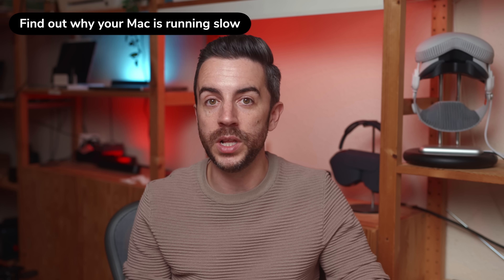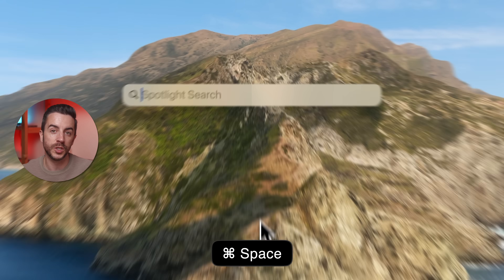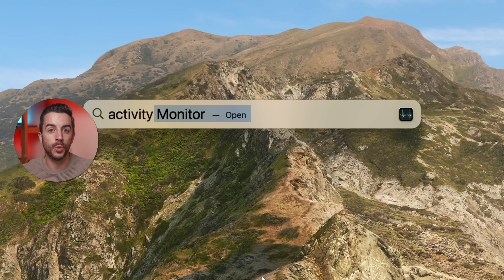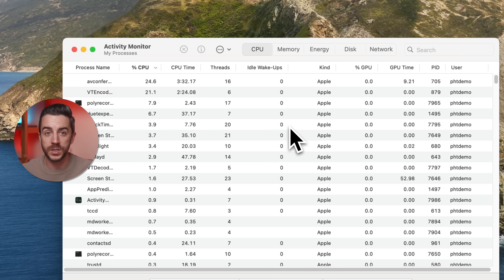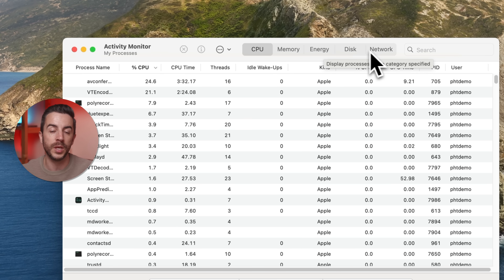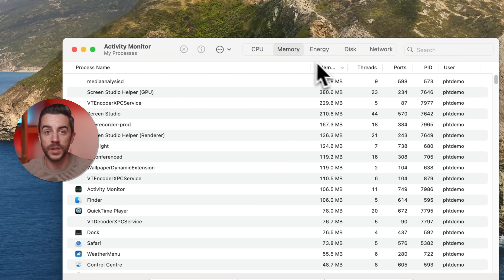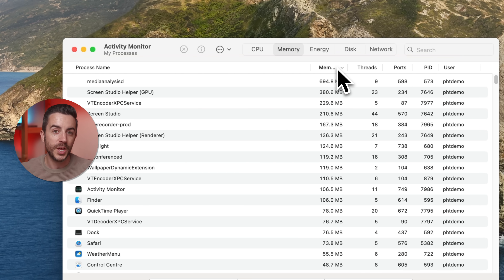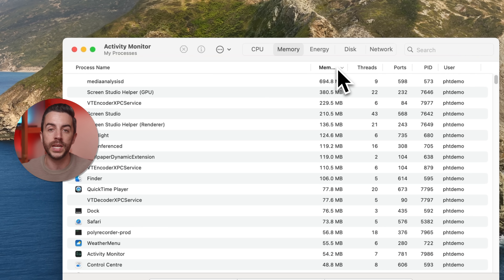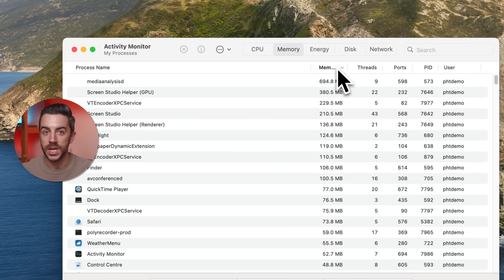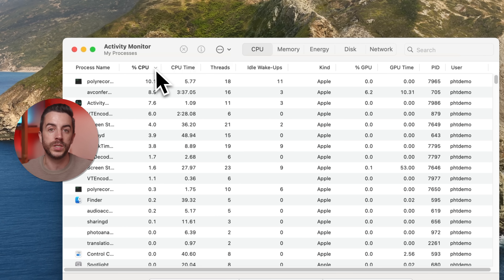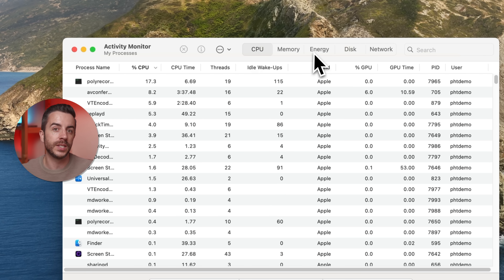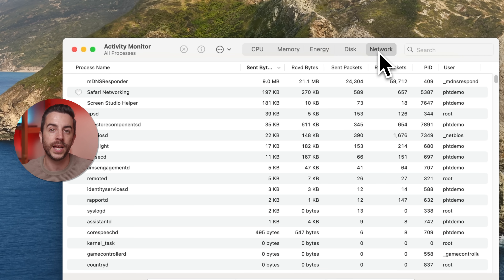If your Mac is running slower than usual, it might be because something in the background is eating up your system resources without you realizing. Press Command and the spacebar to open Spotlight Search, then type in Activity. The top result will be Activity Monitor — press Return to open it. The Activity Monitor gives you a real-time overview of everything your Mac is doing. You can filter this by tabs across the top, but the two that you'll want to check first are Memory and CPU. Start with Memory and sort the list by memory used. If you see anything hogging your system resources, double-click on it and then choose Quit from the window that appears. The same applies in the CPU tab where you can sort by CPU percentage to see what's putting the most strain on your processor. There are also tabs for energy, disk and network usage, but CPU and memory are the most important ones to check if your Mac is feeling sluggish.